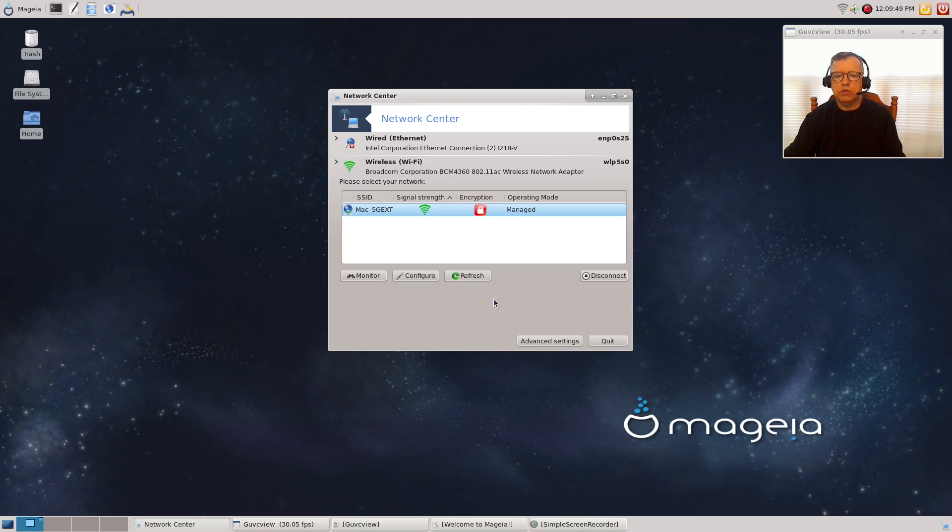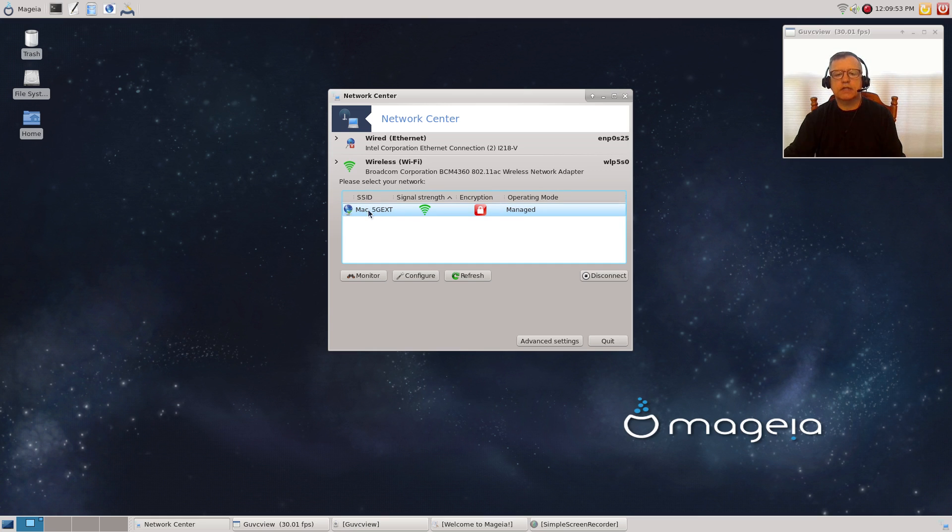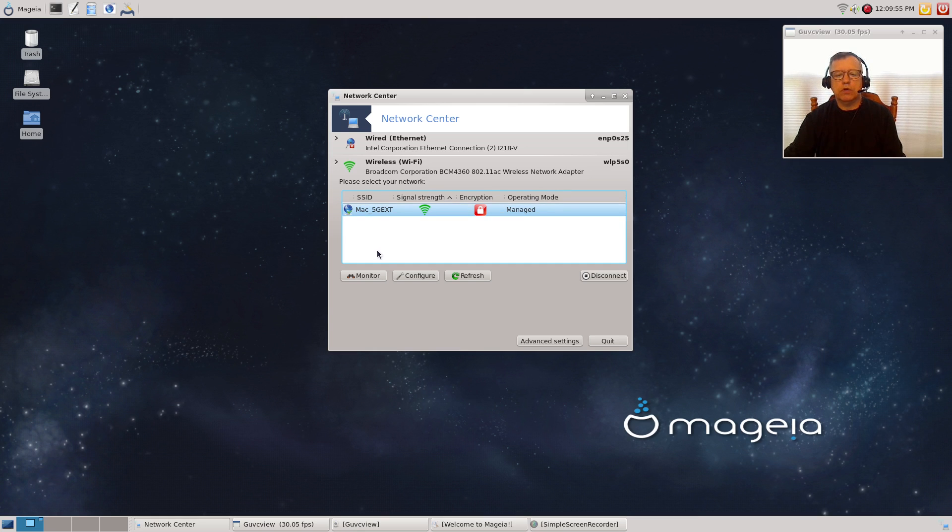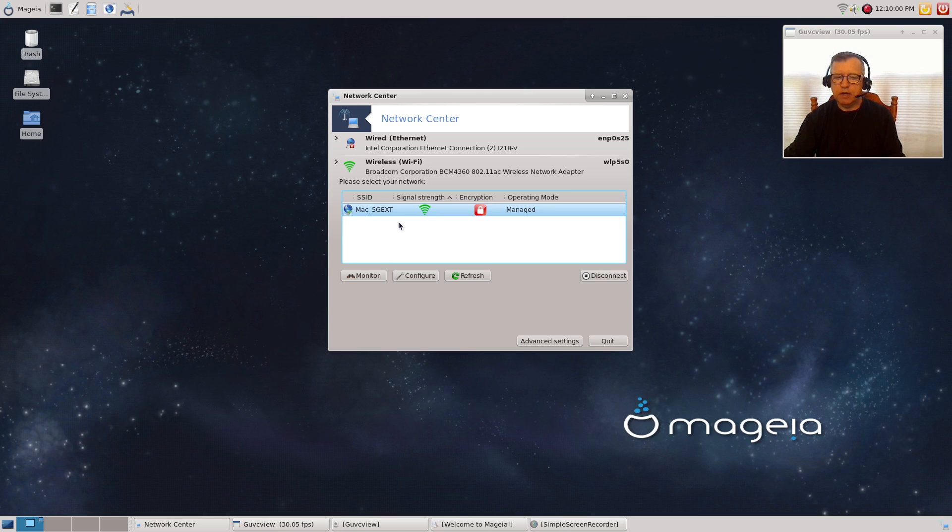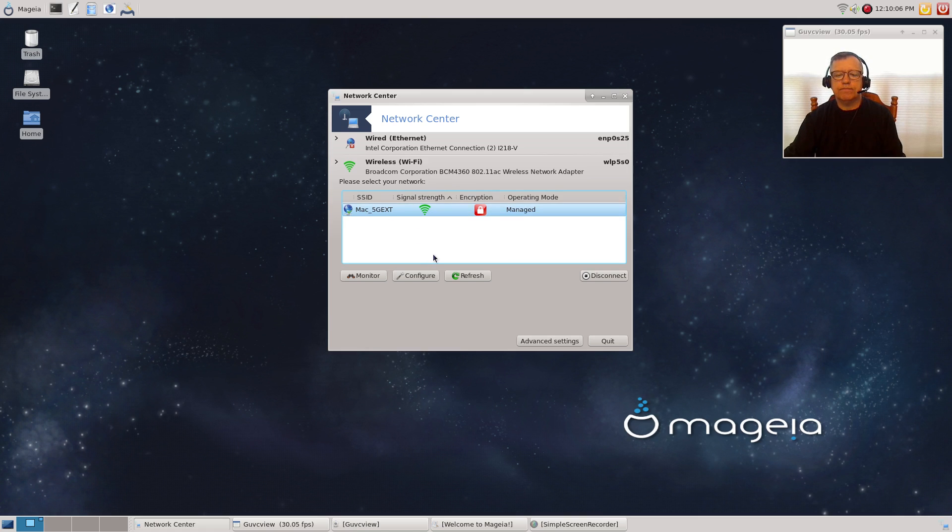When I first connected to this network, there were about four or five other networks that I have set up in my house. They all showed, but now they're not. They come and go. Sometimes it shows me the full list, sometimes it doesn't.